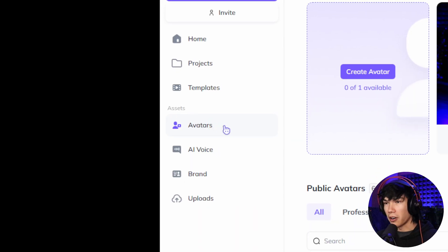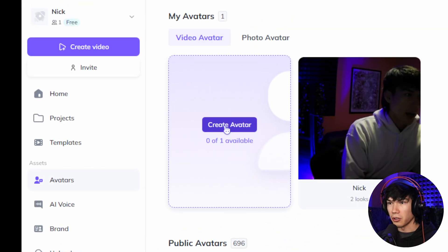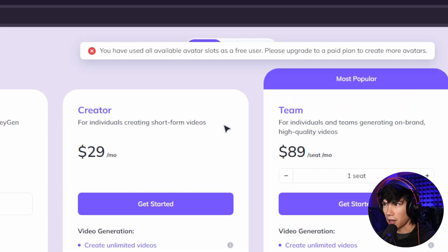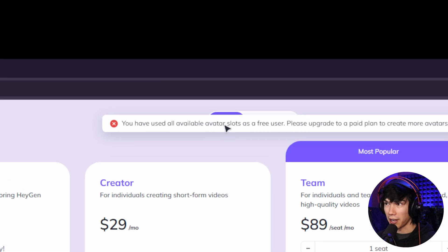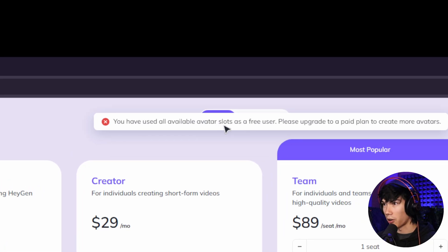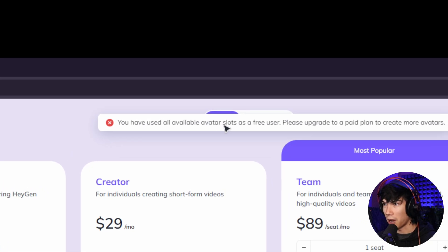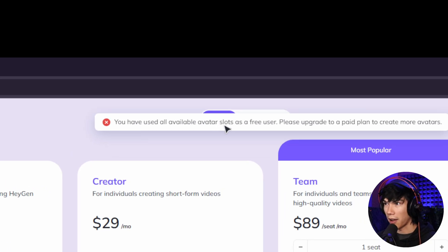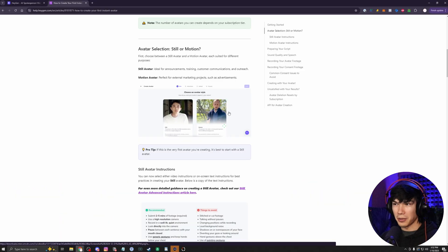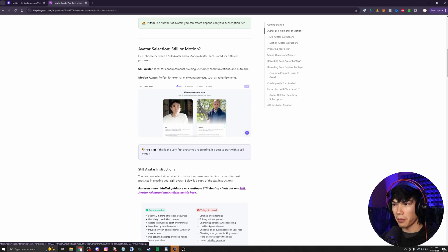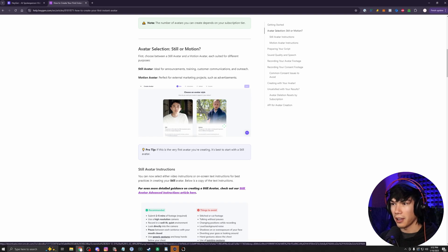Yeah, just go to avatars, go to create avatar. I'm not able to create an avatar because I'm already using all my available avatar slots. So I'm just going to look at this page here. But this is what the page will look like when you're creating an avatar.